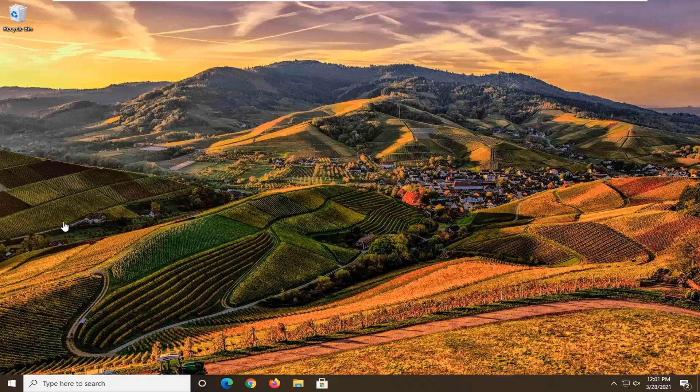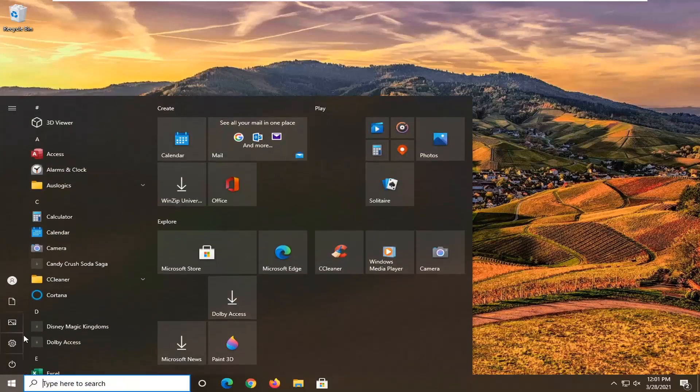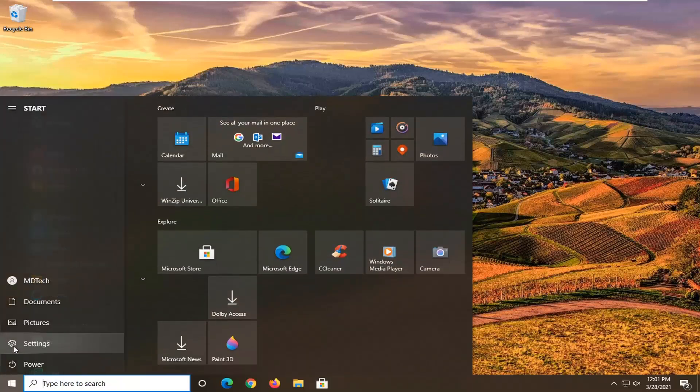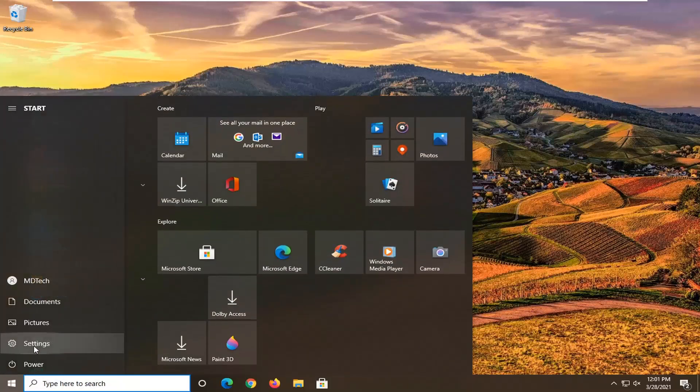We're going to jump right into it and start off by opening up the start menu. Select the settings gear icon on the left side, hover over it where it says settings, and left click on that.